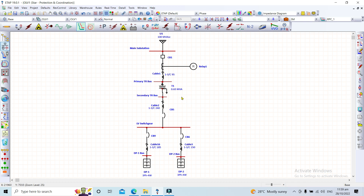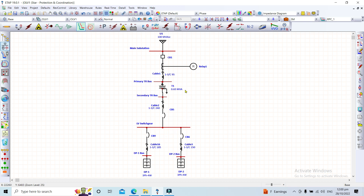On the secondary side of the transformer, we have a cable — 3-core 240 mm² — connected to an LV switchgear with two loads: Distribution Panel 1 (DP1) and Distribution Panel 2 (DP2). I'll now show the settings for the three low voltage circuit breakers: CB5, CB6, and CB9, as well as the relay settings for the medium voltage system.